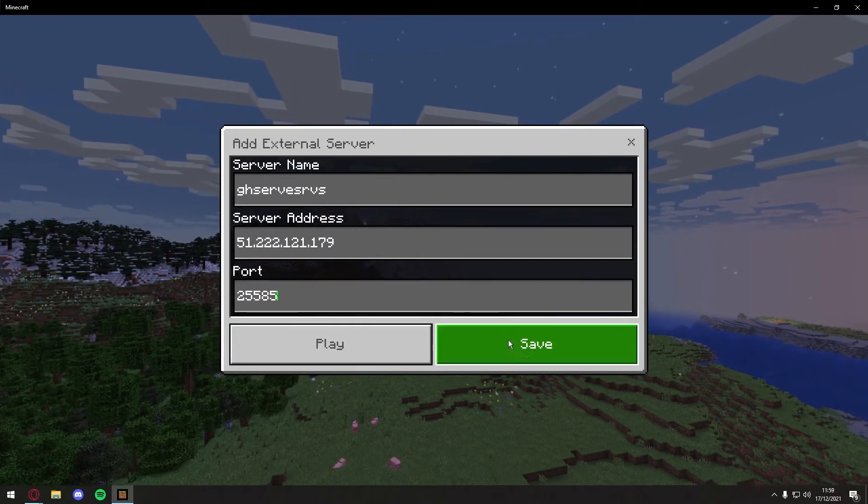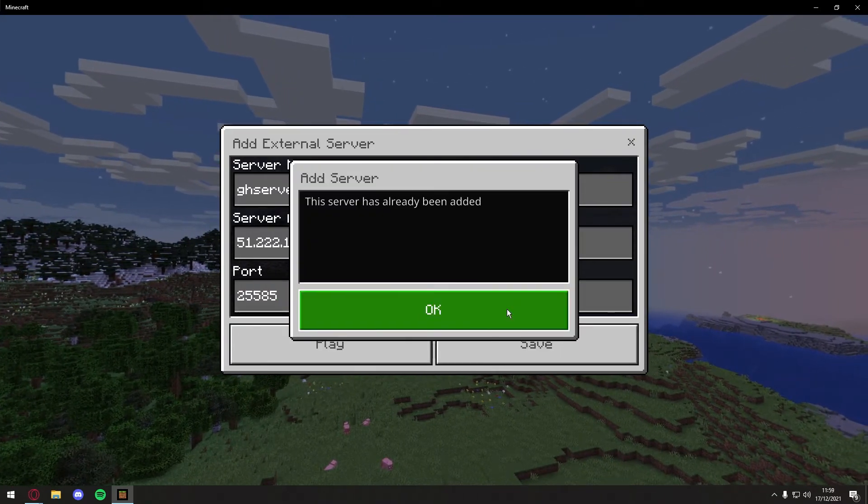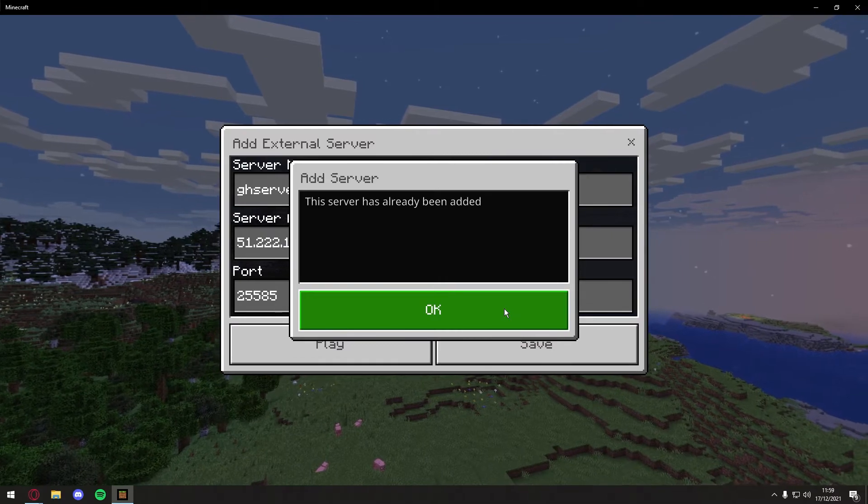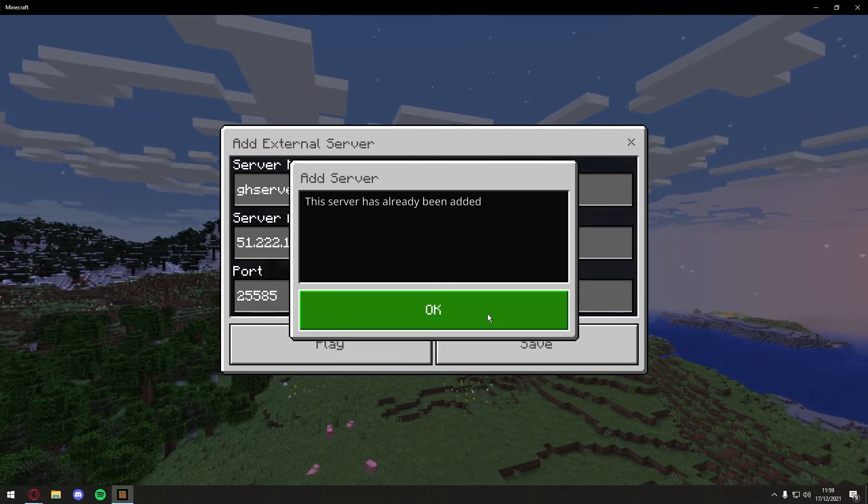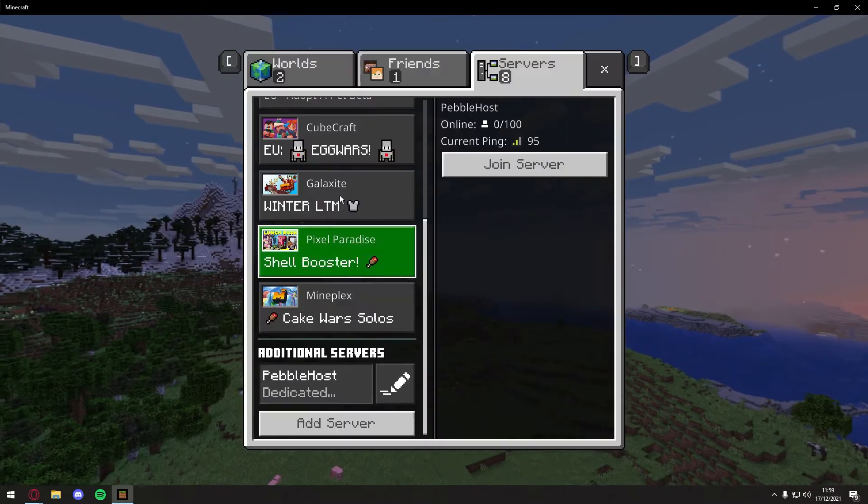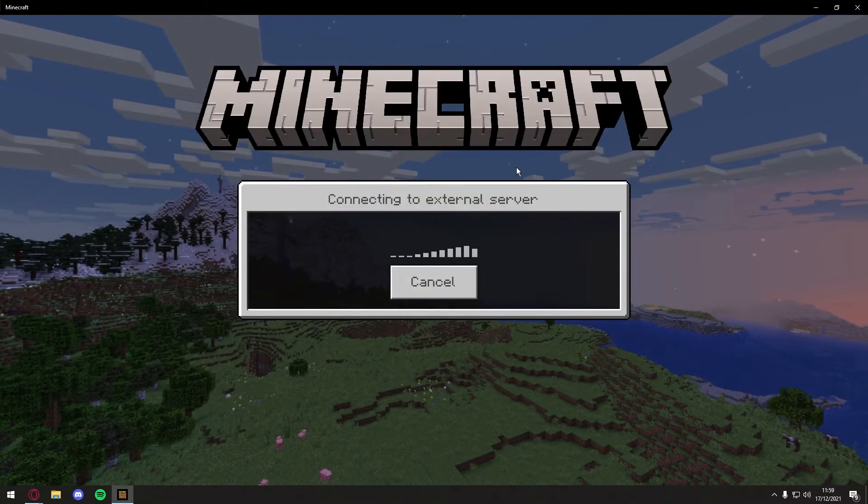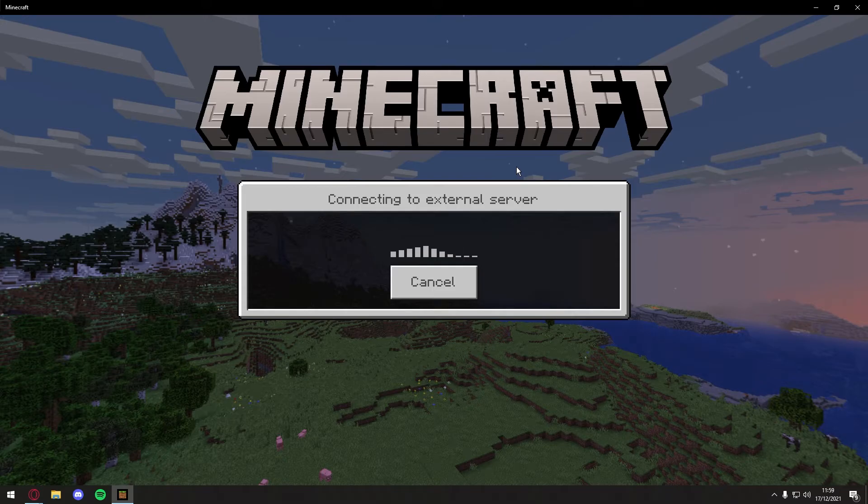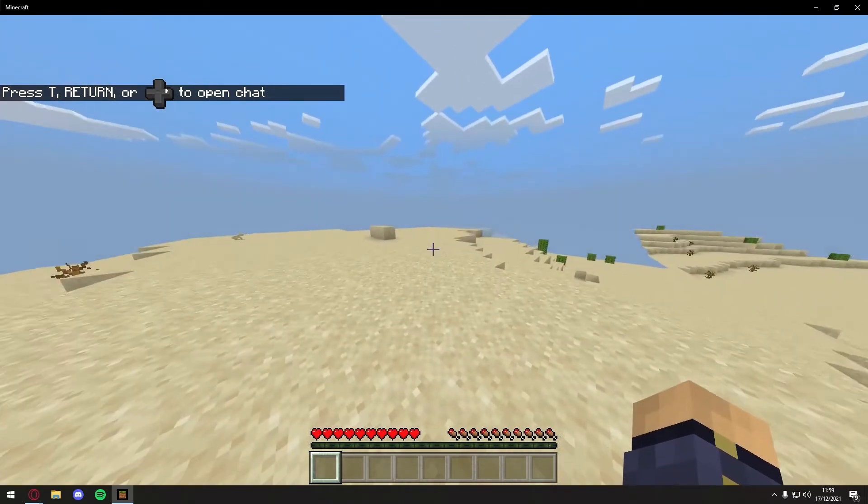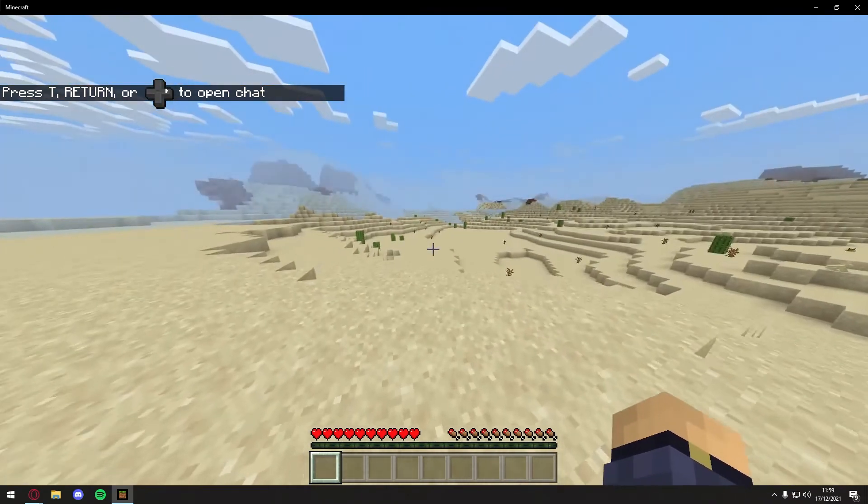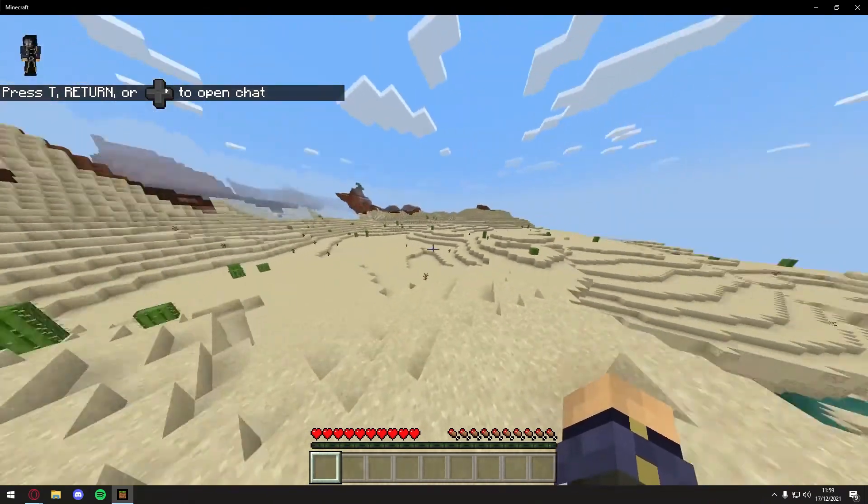So now we've got our server, you can click Save, and as you see, I've already added this server before. So as you can see right here, we can go ahead and join the server. And there we go, we have now loaded into the Minecraft server.